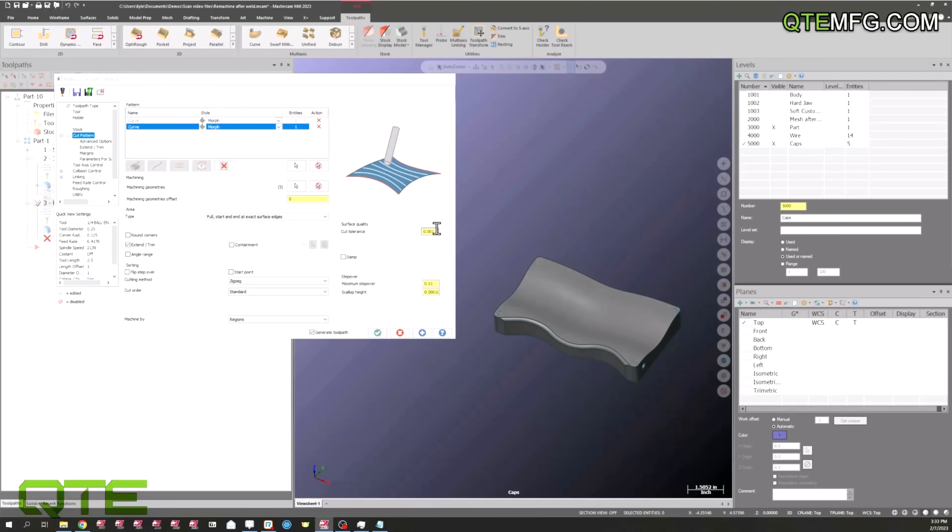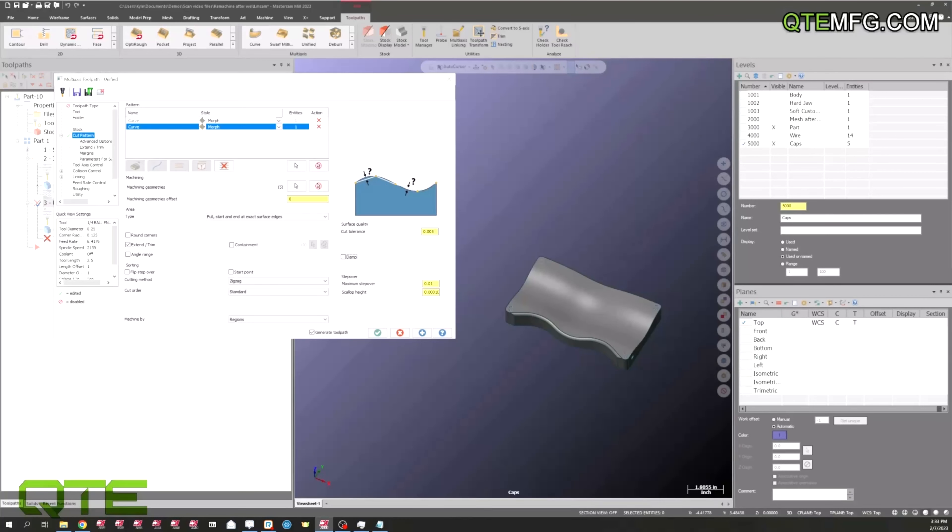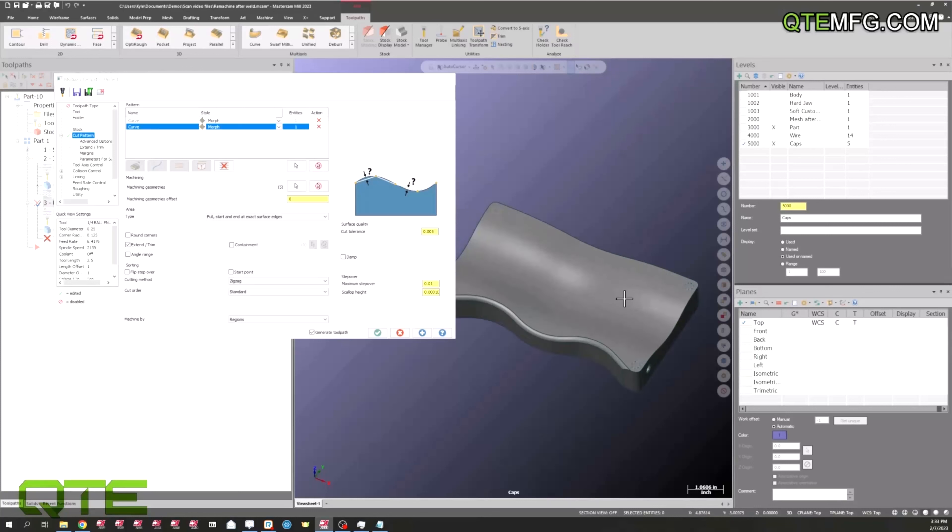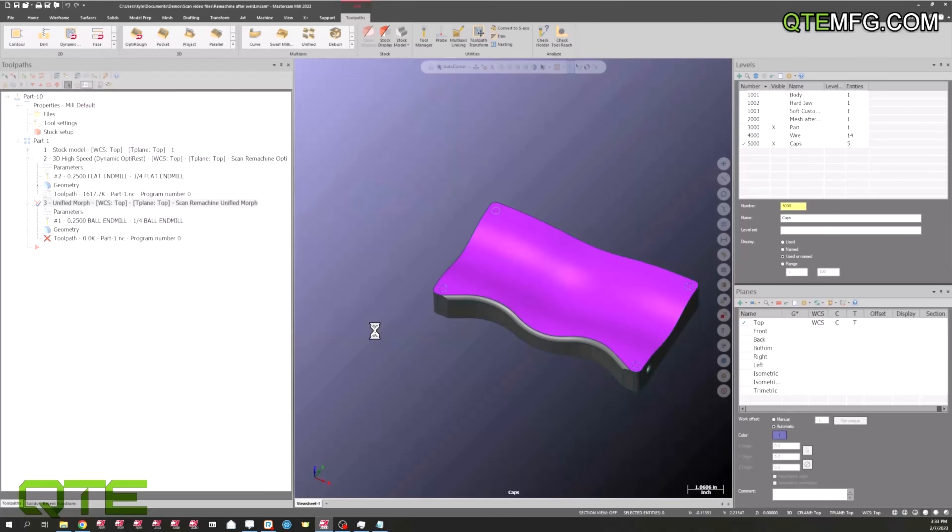Now that we have this set up, I'm just going to increase the tolerance a little bit so it doesn't take so long to calculate. Stock models can take quite a while to calculate. There's a lot of information going on in the background, but it does save you a whole heck of a lot of time out of the machine on an operation like this. I'm going to hit the green check and then we're going to wait for this to calculate. We'll take a look at what it looks like.